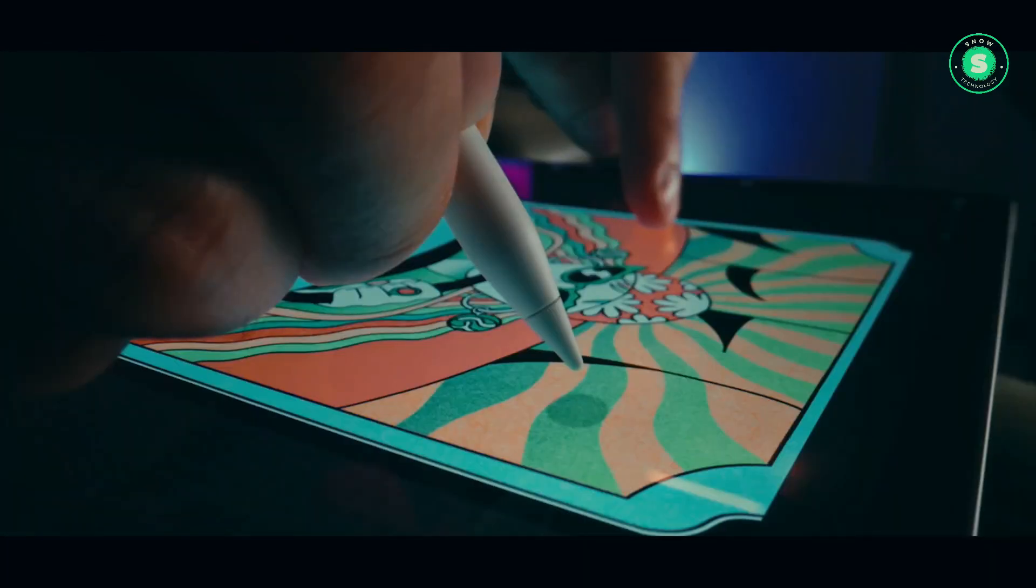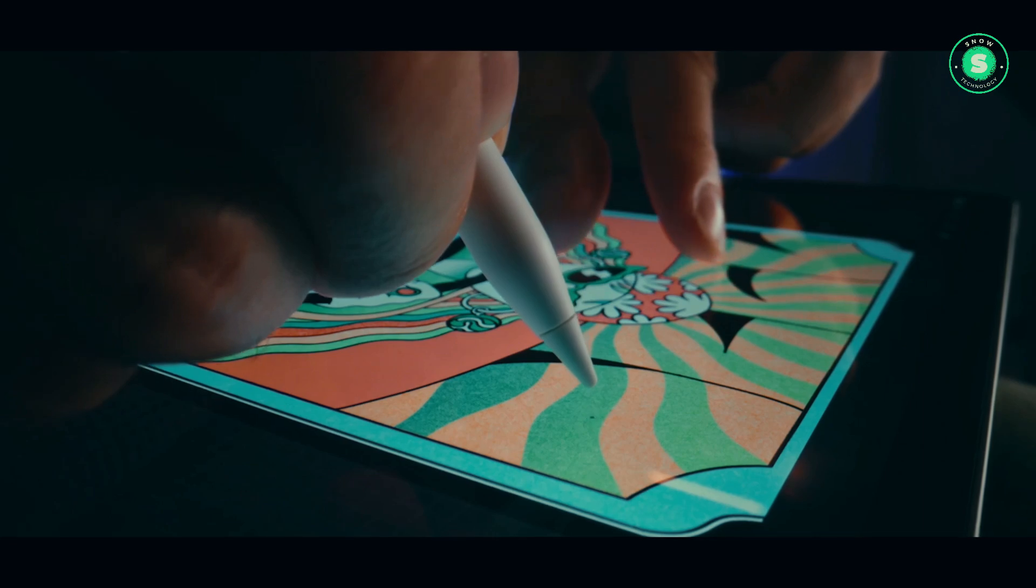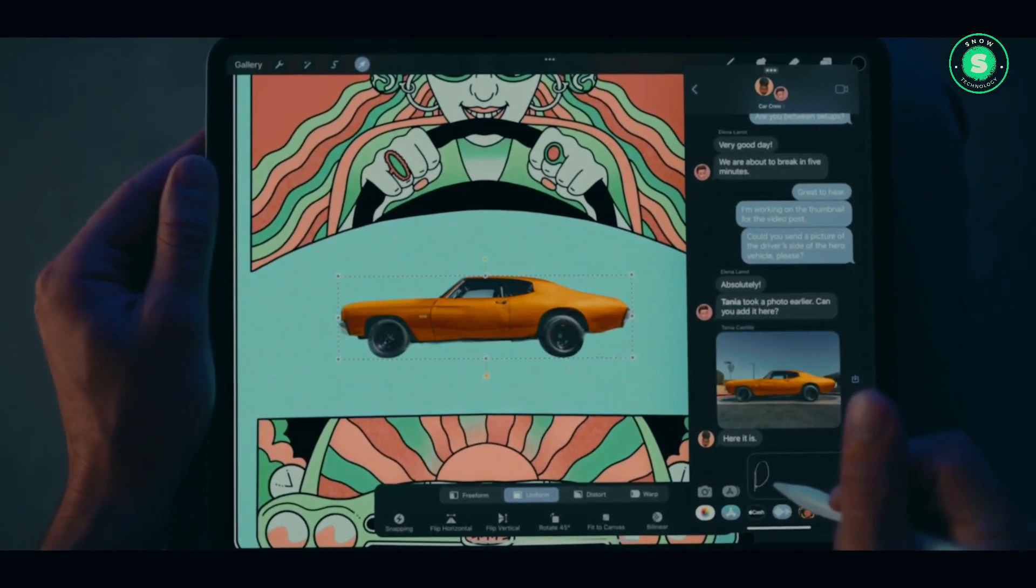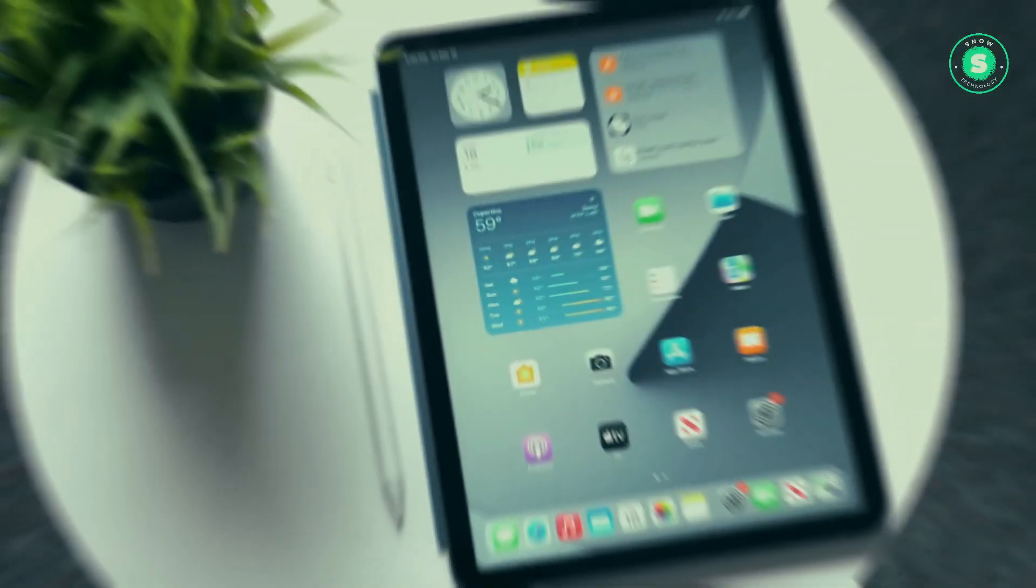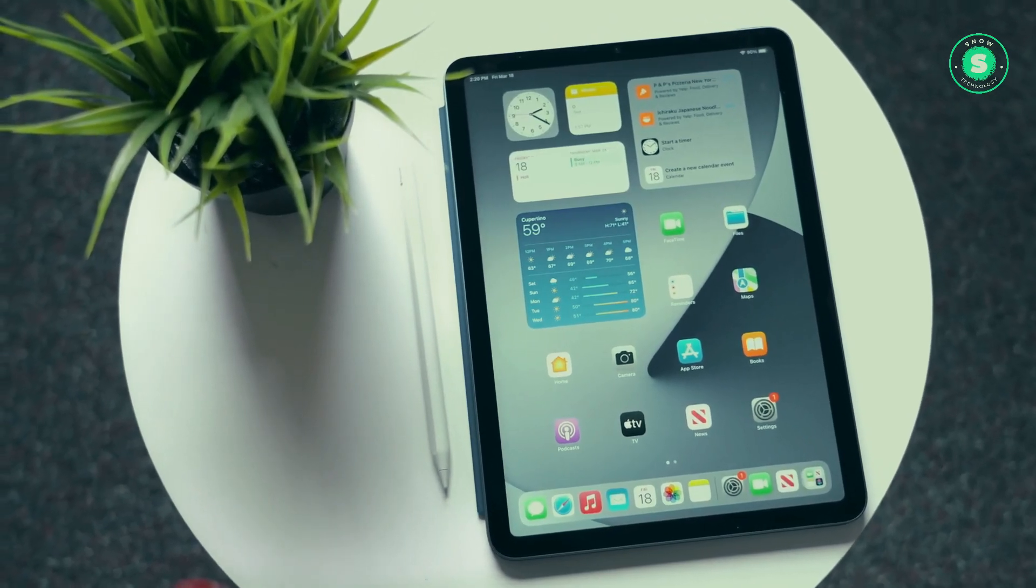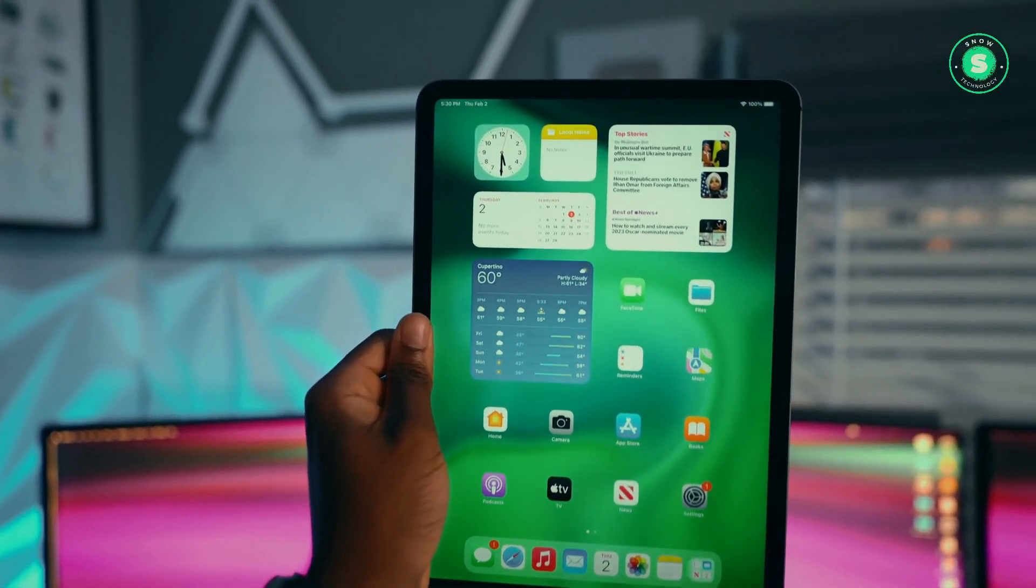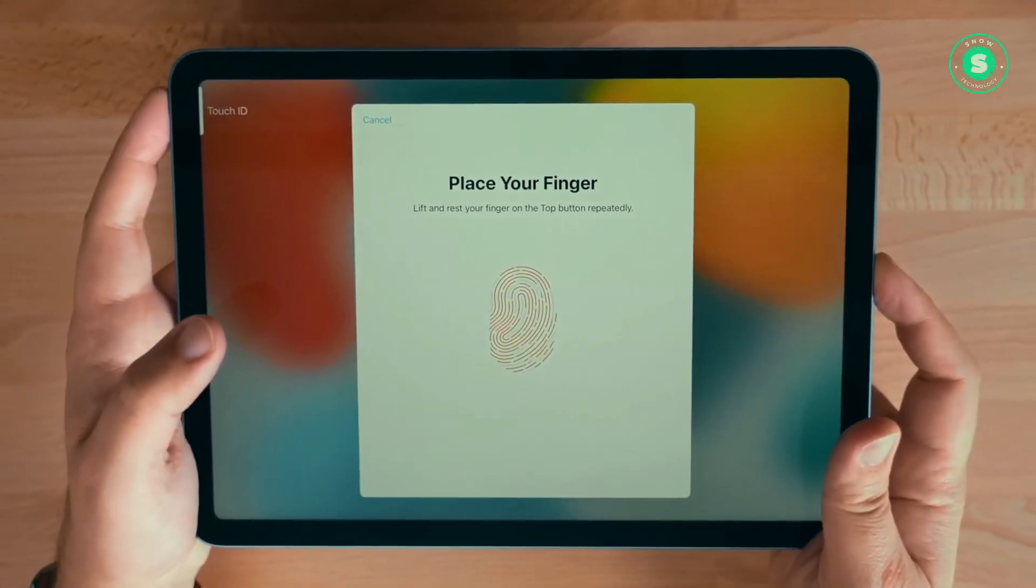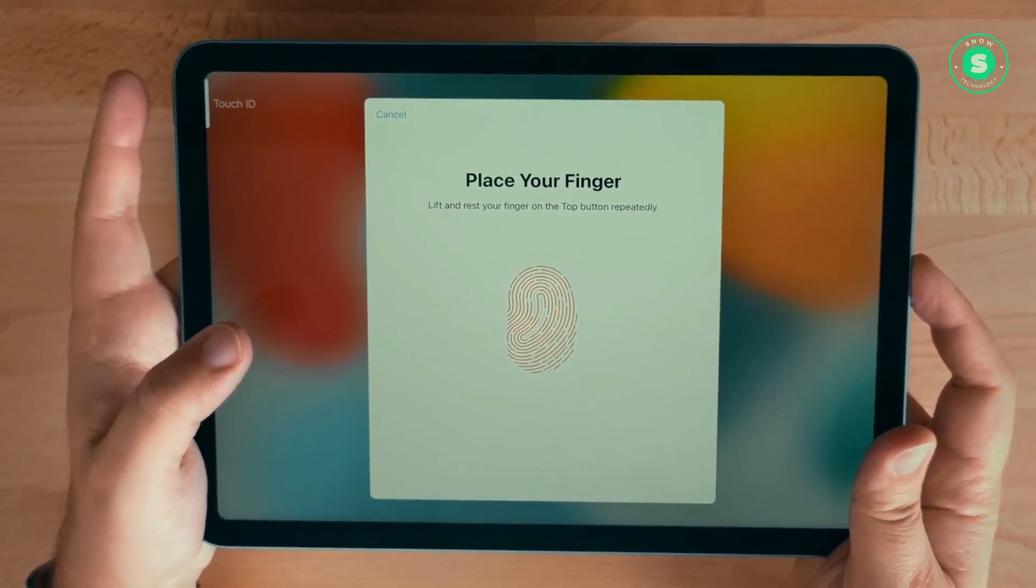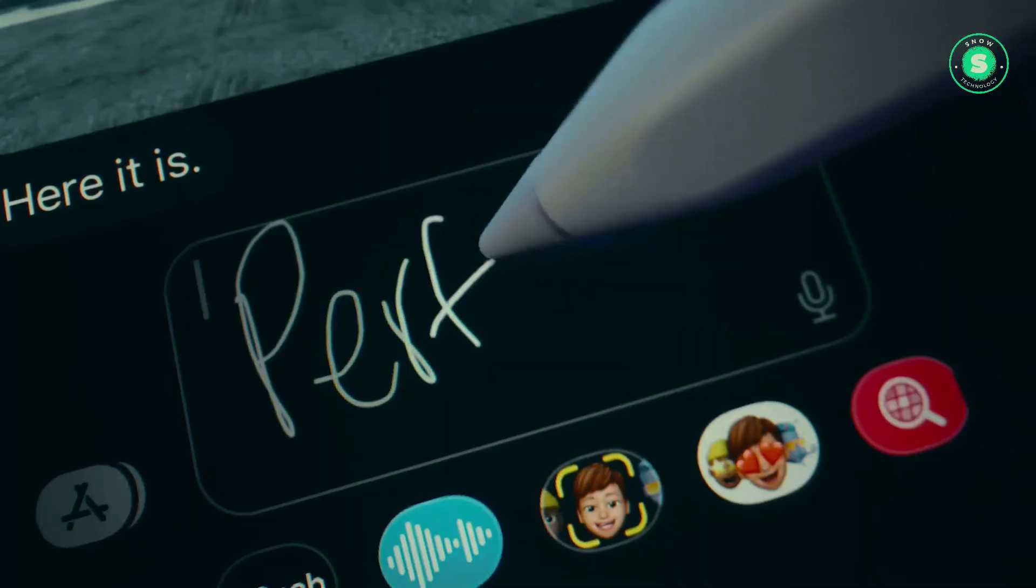The latter, unlike its smaller counterpart, boasts mini-LED backlighting, enhancing the visual experience for users. Apple's strategy of withholding information about future plans allows for flexibility in decision-making until an official announcement is made. Consequently, determining the exact timeline remains challenging.